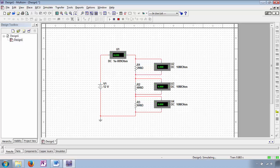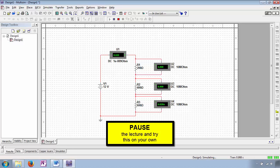Your responsibility is to: one, recognize that a fault exists; two, pinpoint the location of the fault; and three, determine the nature of the fault. Our first fault scenario is one in which the current is double our anticipated value — the ammeter observes 20 milliamps. There exists a four-volt drop across R1 and an eight-volt drop across R2 — twice our anticipated values. Additionally, there is no voltage drop across R3. Pause the lecture and see if you can determine the nature and location of the fault.